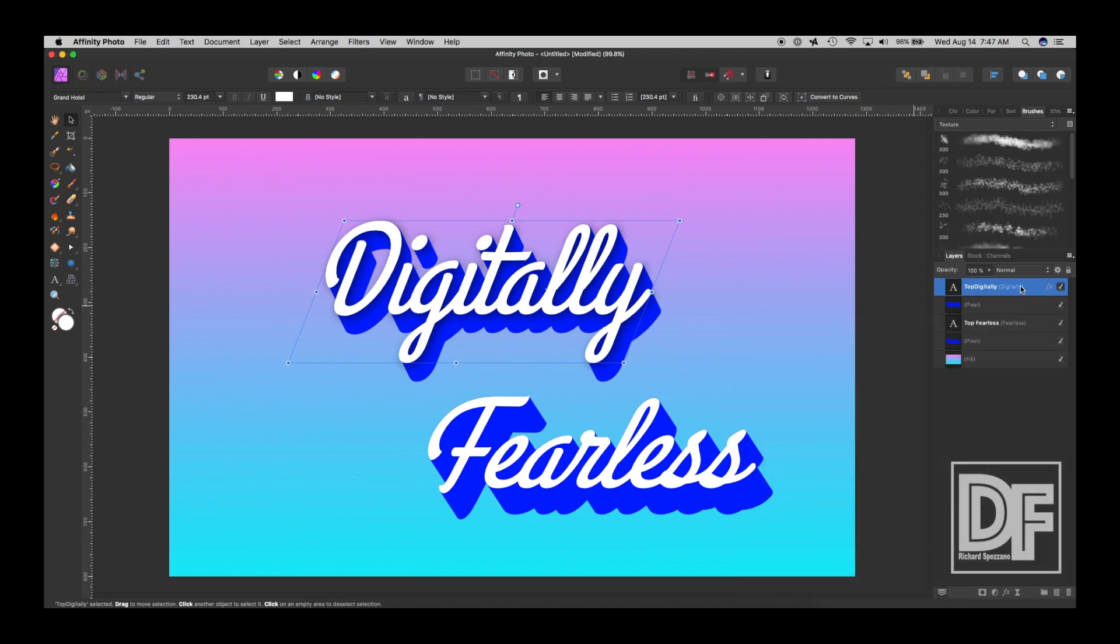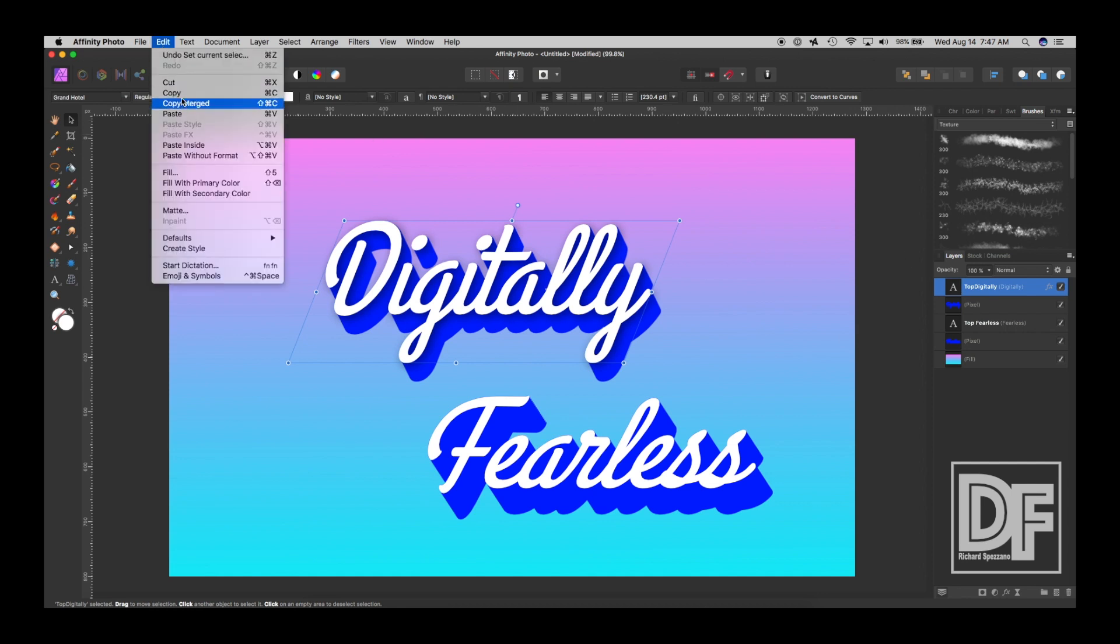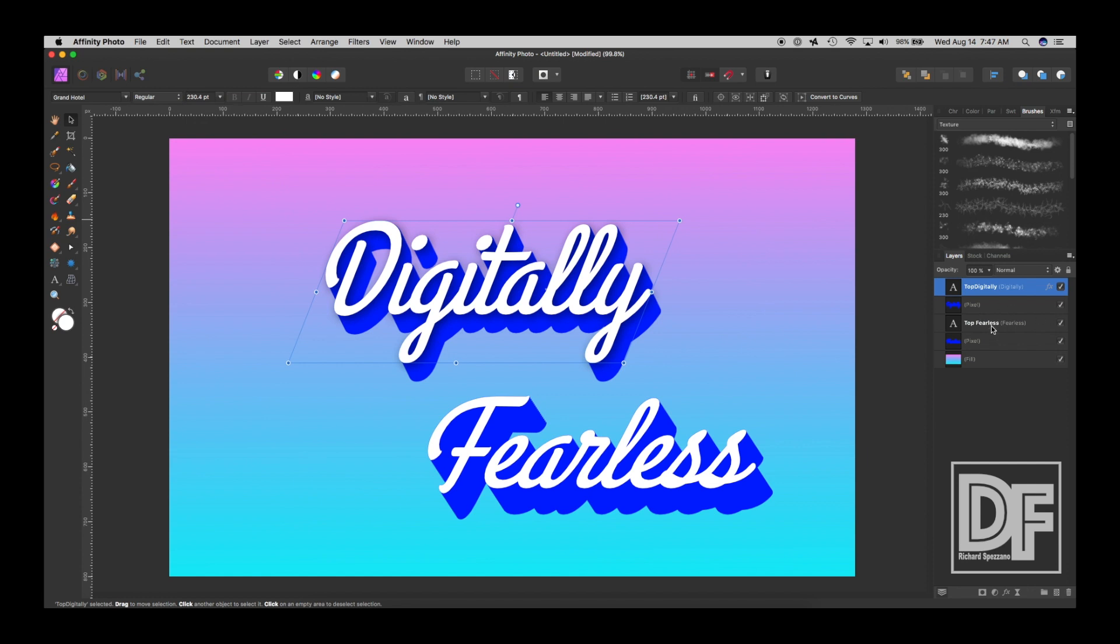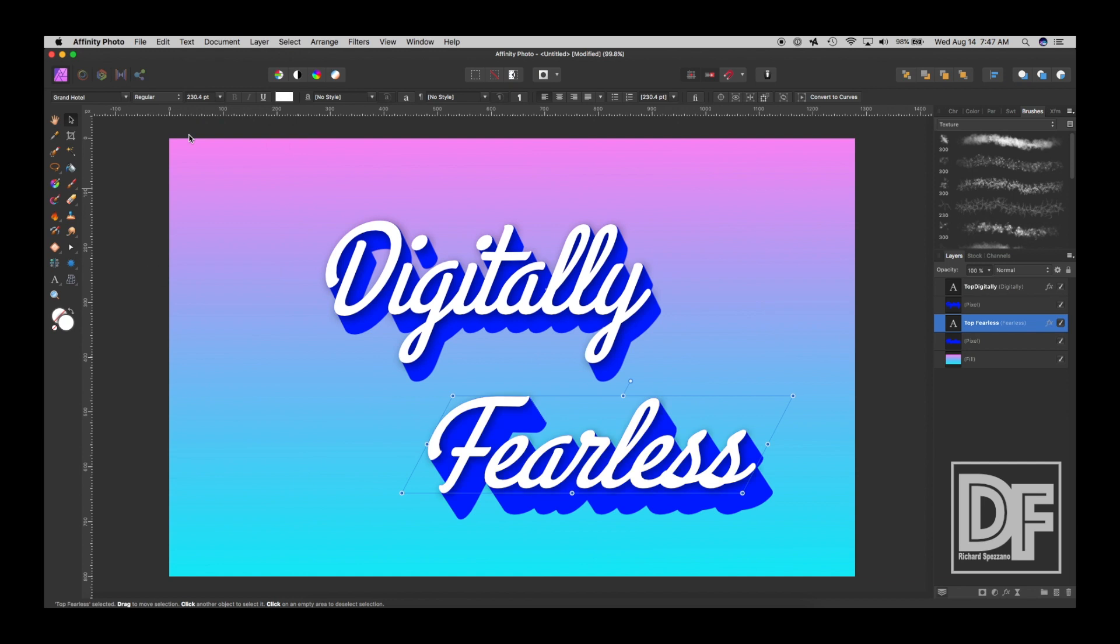So, let's select that. Let's select that layer. Say, edit, copy. Or you can do control or command C. And then select the feelers layer, top layer of feelers, and say edit and paste effects. So, now it has the same shadow on it.